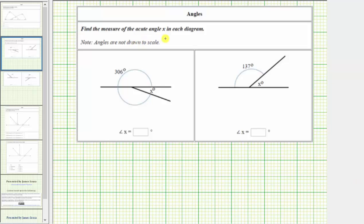We're asked to find the measure of the acute angle x in each diagram. In this first diagram, our goal is to determine the measure of this acute angle here, the measure of angle x.